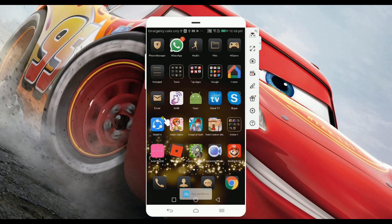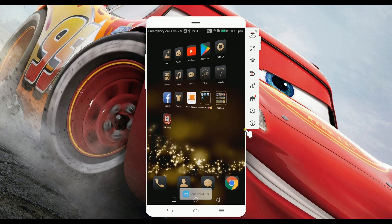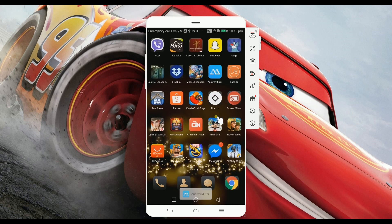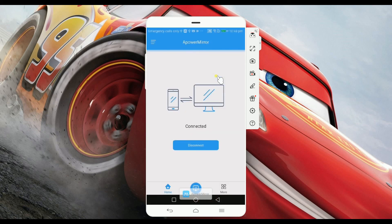Once done, just simply go to the A-Power Mirror app again and then click the disconnect button so that you can disconnect your phone. Thank you for watching!